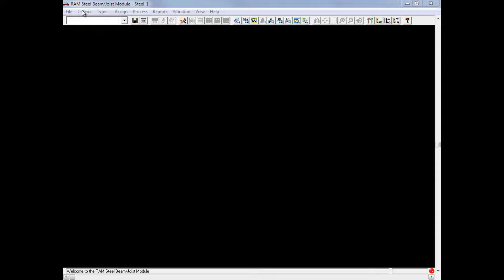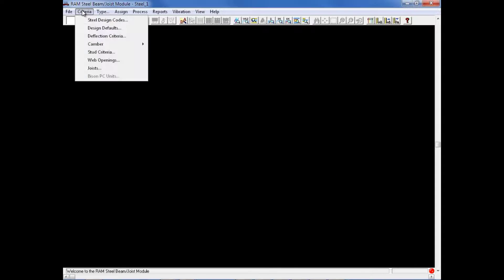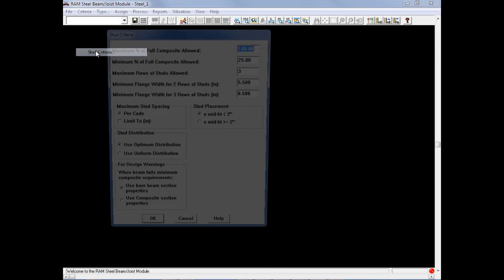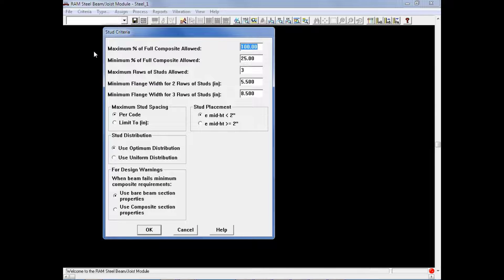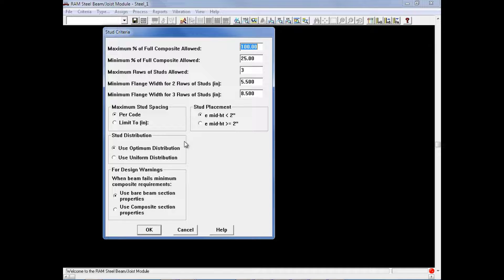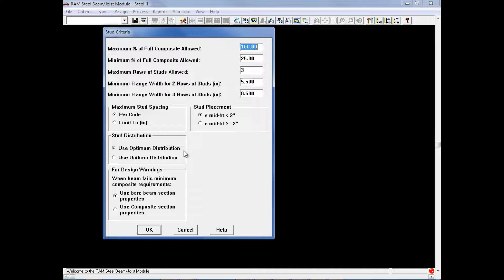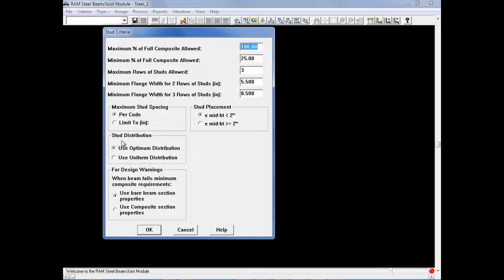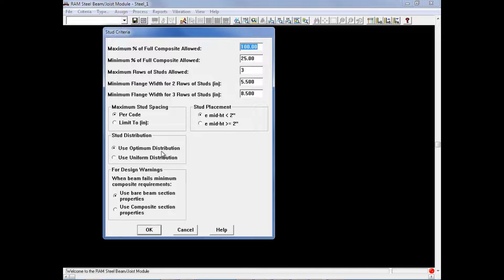Next we will enter our stud criteria again from the criteria menu. The stud criteria will be used to give information to the program on how to design composite members. We will review all of the information in this dialog according to how we would like our members designed. For this particular exercise, we will keep all of the default information except when we go down here. In our stud distribution area, we will see that we have two options. We can use our optimum distribution or a uniform distribution.